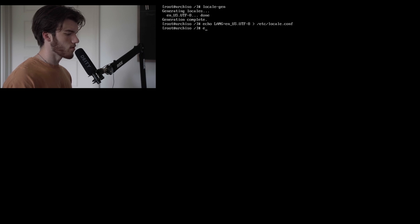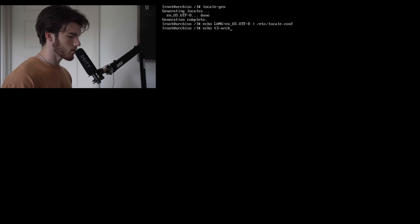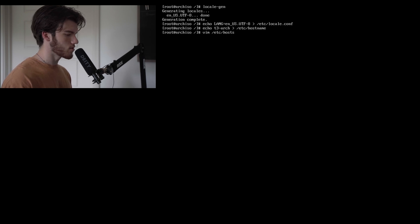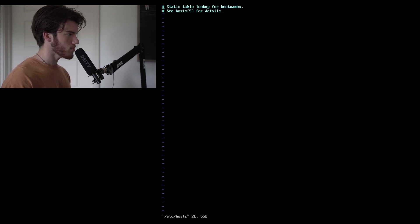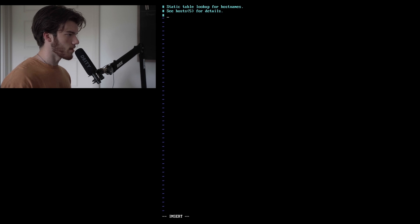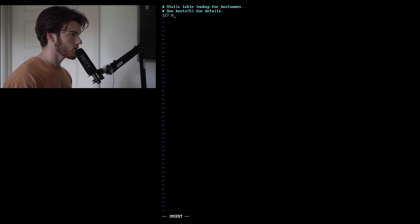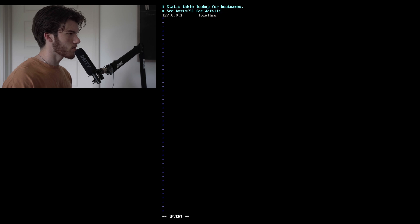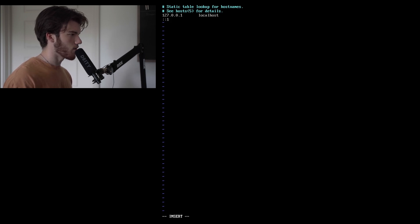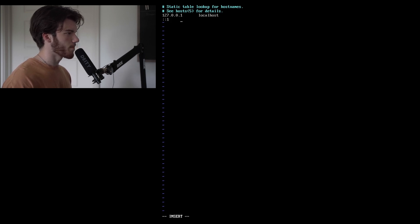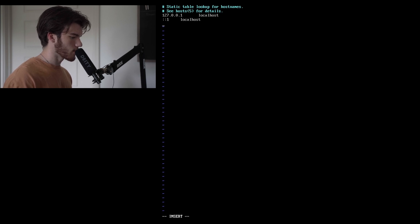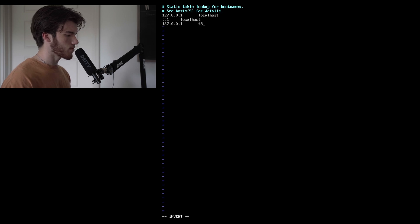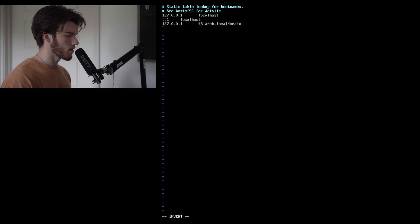We'll echo our hostname echo t3-arch to /etc/hostname and we need to create our host file now /etc/hosts. Press i to enter edit mode in vim, backspace the pound and create our host file with 127.0.0.1 tab localhost, then new line ::1 localhost and 127.0.0.1 t3-arch.localdomain t3-arch.